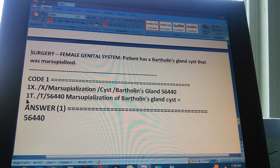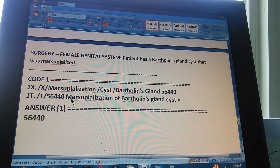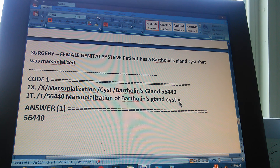Now we're going to check that in the tabular. Through the tabular: go to the tabular, then go to 56440 — the code found in the index — and read it: Marsupialization of Bartholin's Gland Cyst. There's an equal sign at the end because that's exactly what we need, so the answer is 56440.